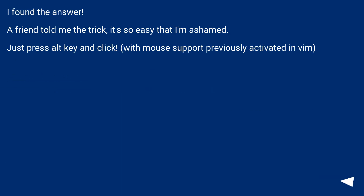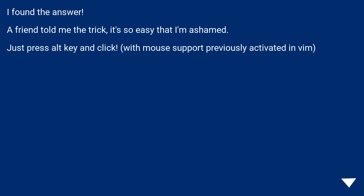I found the answer. A friend told me the trick — it's so easy that I'm ashamed. Just press the Alt key and click, with mouse support previously activated in Vim.